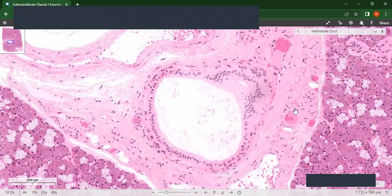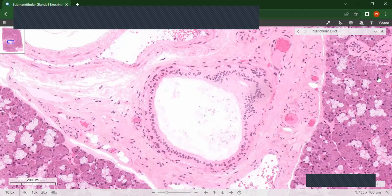This is a capillary here. All of this is the septum from the capsule — the ducts are located within the septa. Here you can see a mucous acinus with a serous demilune over there, and these are the serous acini. These are the striated ducts; several of them drain into the interlobular or extralobular duct.